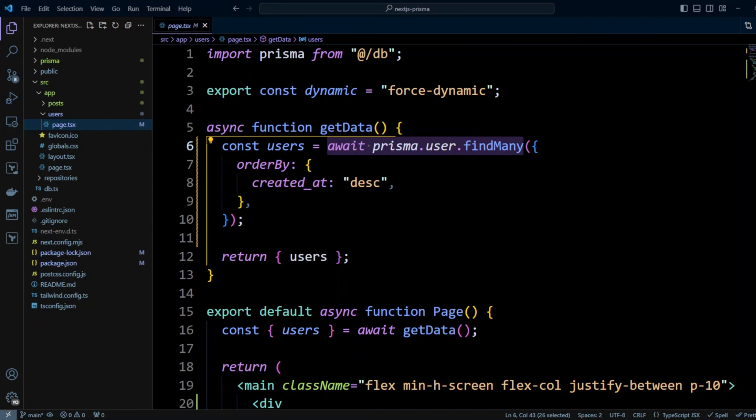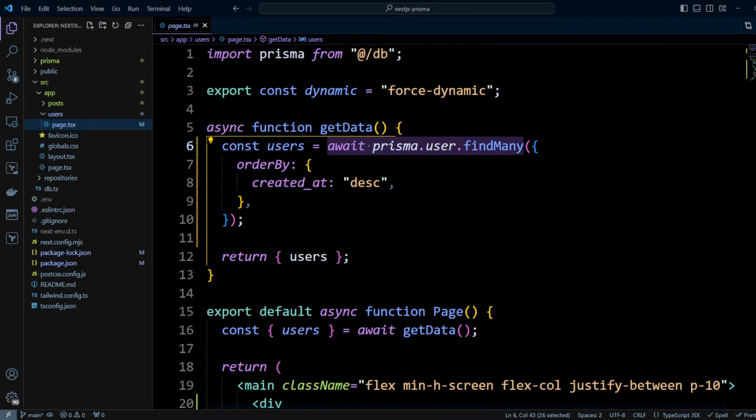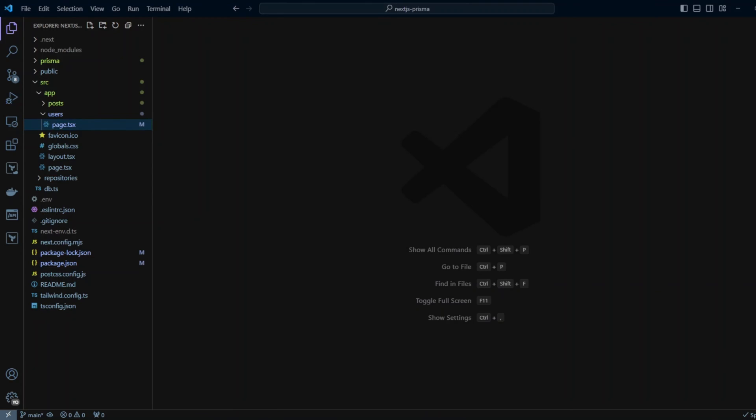Although simple, this way of querying database using Prisma may not be very sustainable and scalable because it introduces code duplication and tight database coupling. A better approach will be to introduce repository pattern.